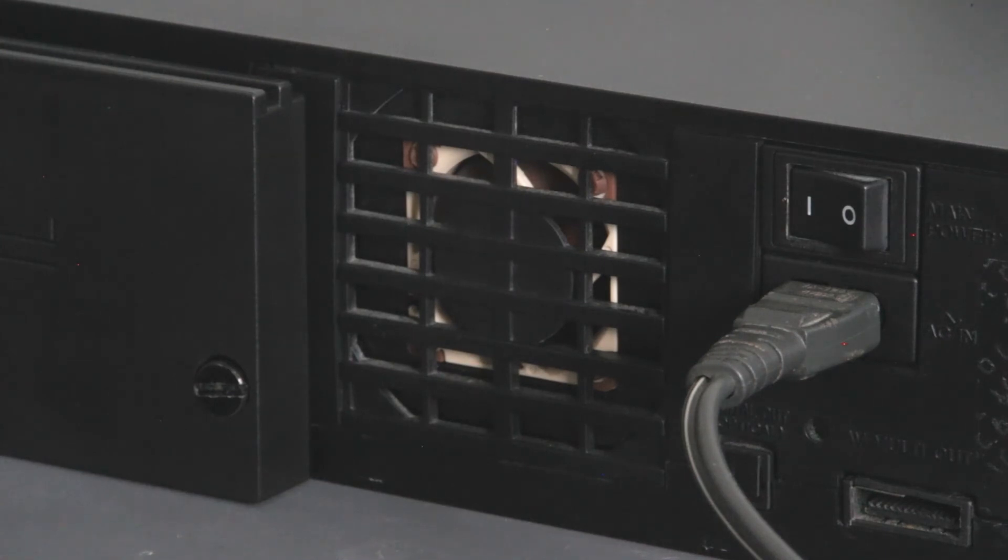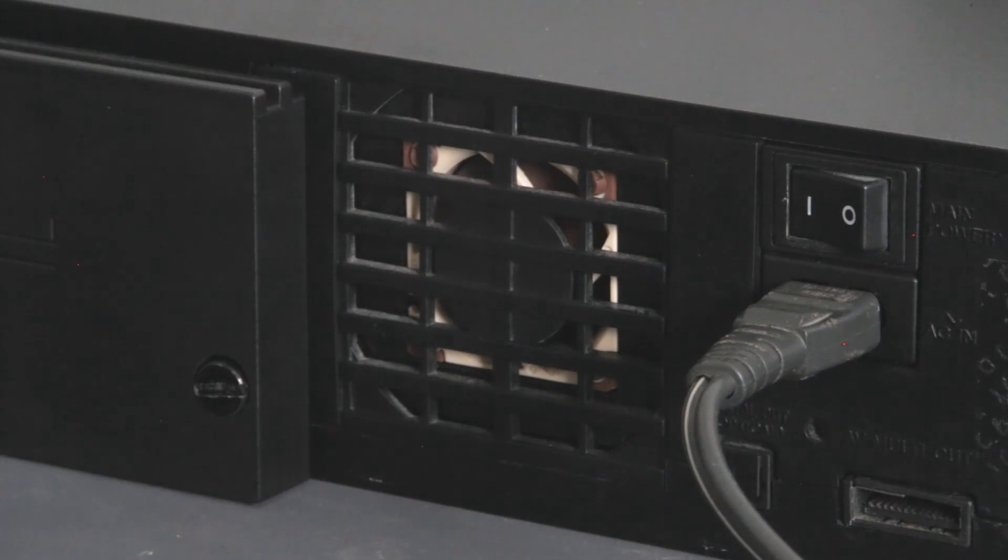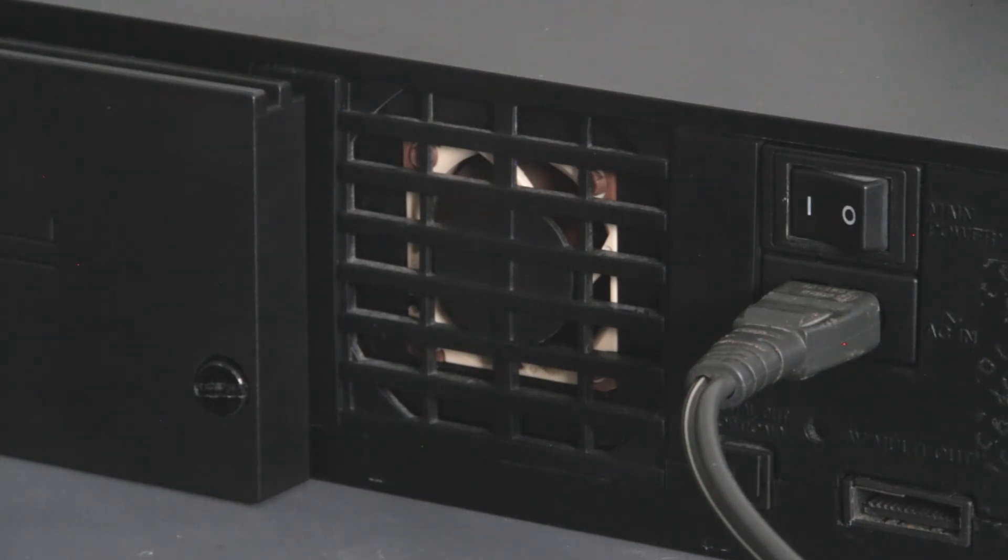If you would like to do this mod yourself, please check out the description for Jeff Chan's fan mod adapter for the PS2 and the Noctua fan that I purchased.